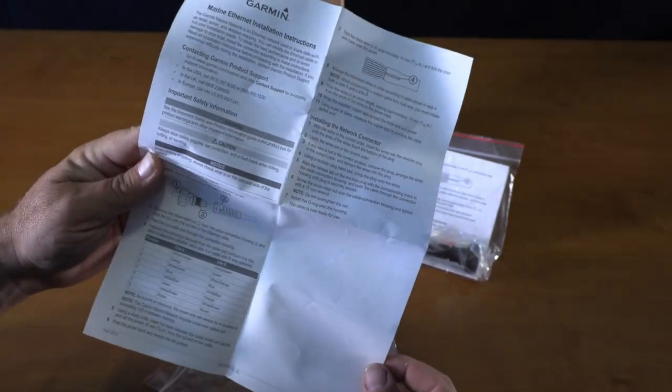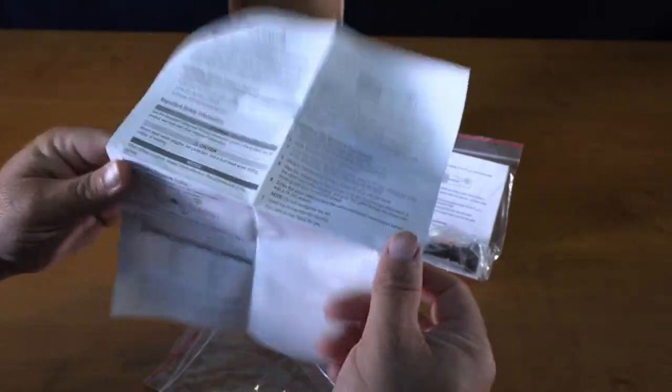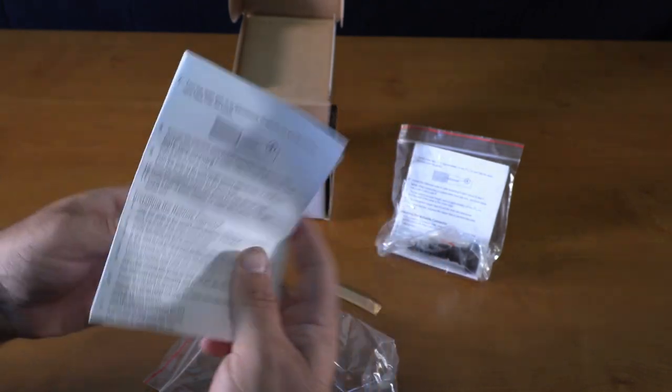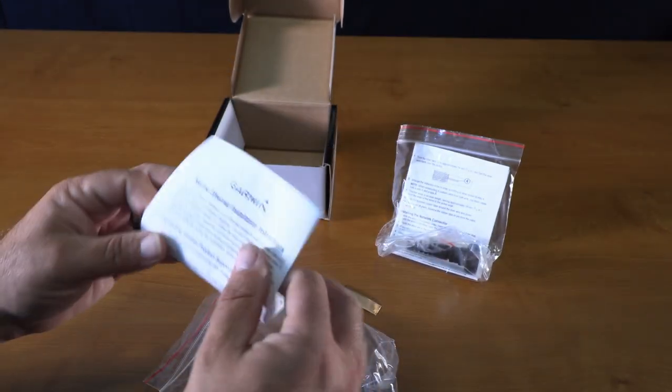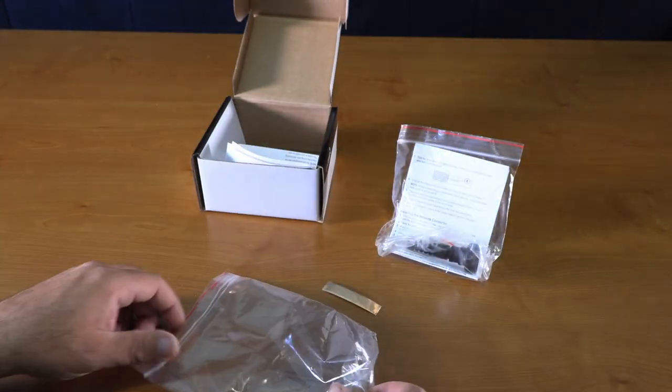It's basically if you're just shortening your ethernet cables. This gives you a weather-packed end.